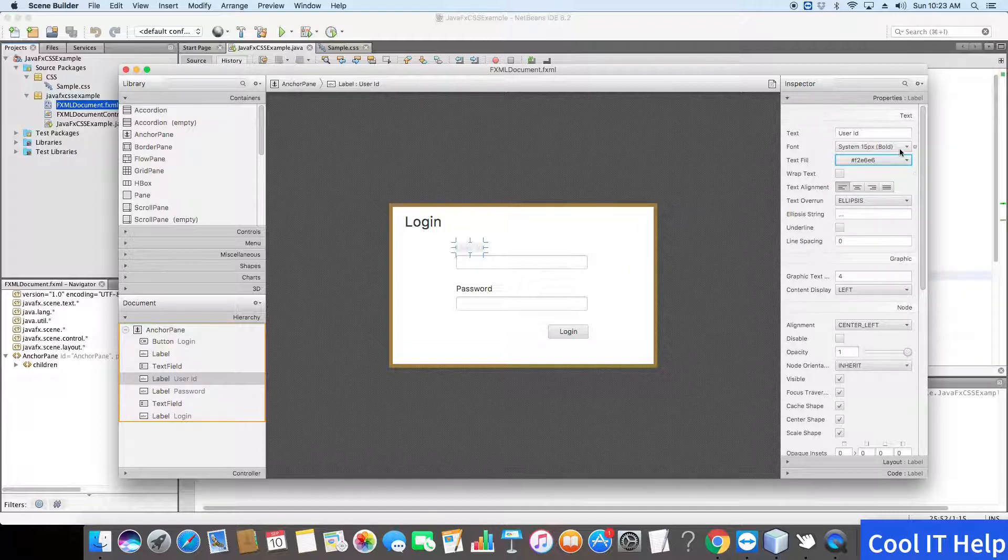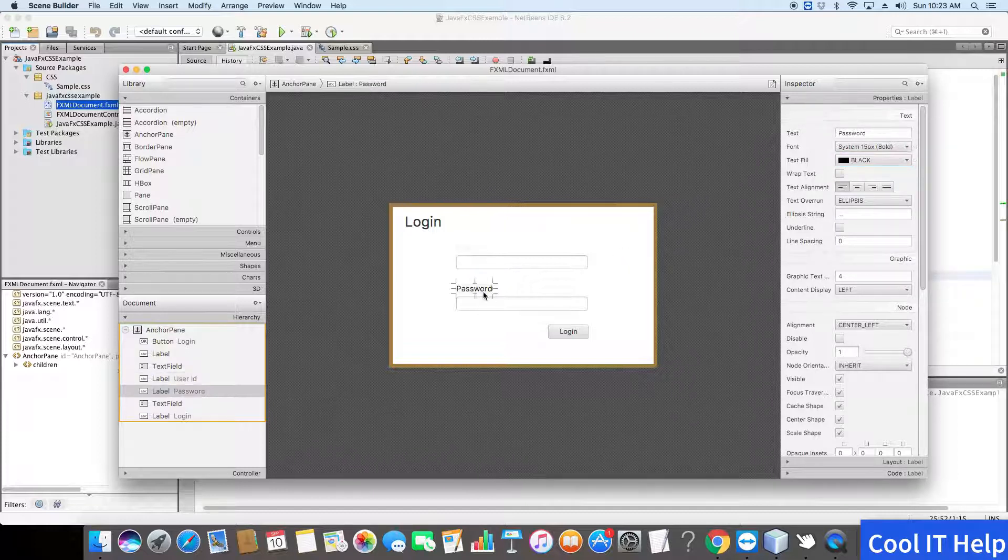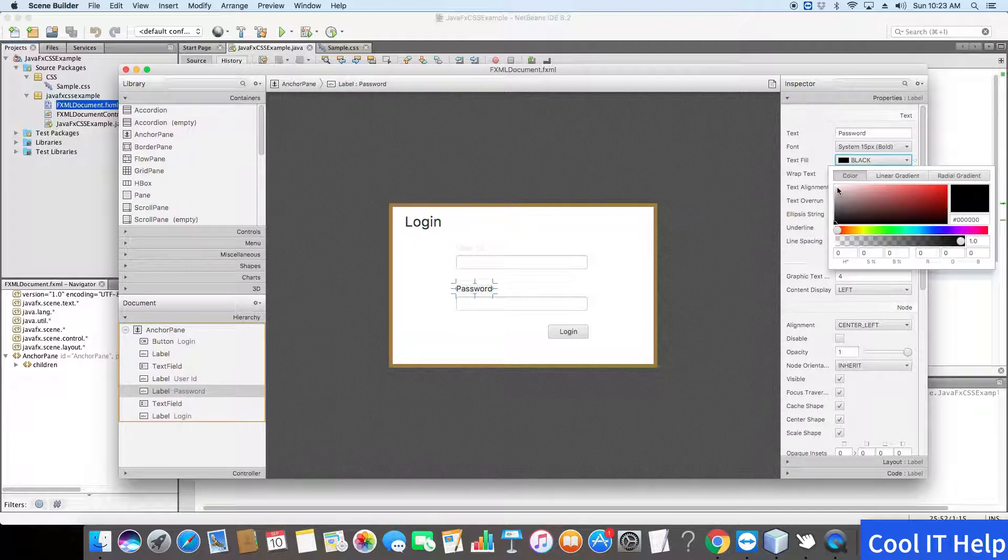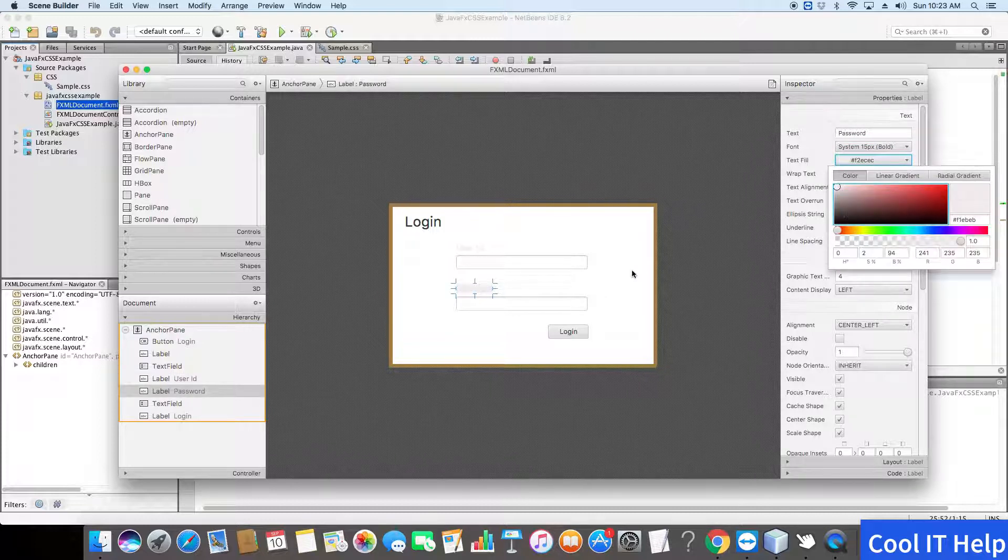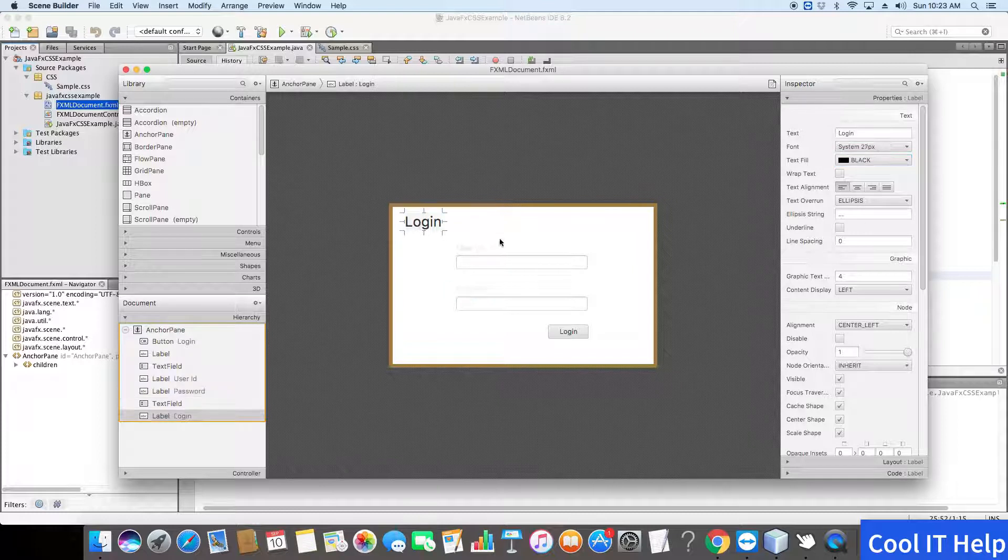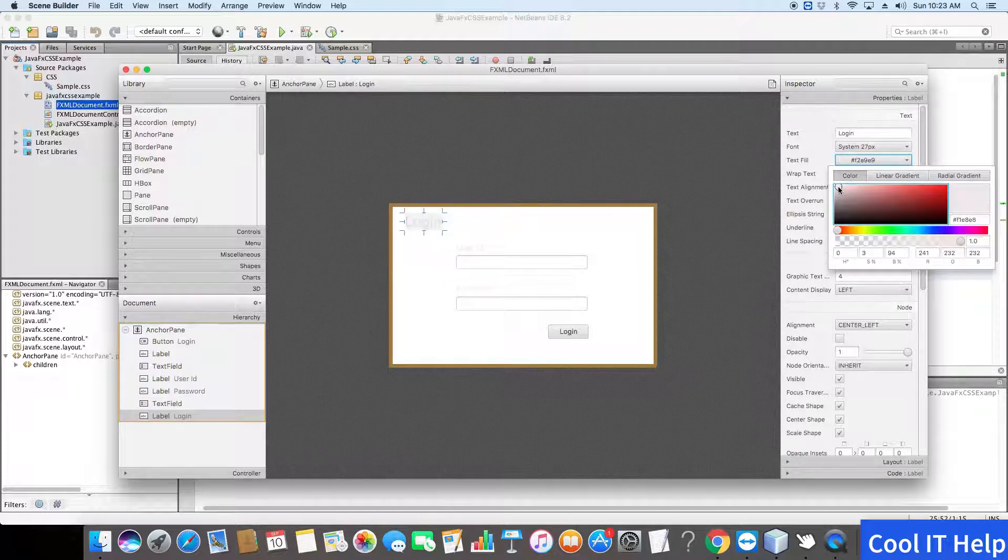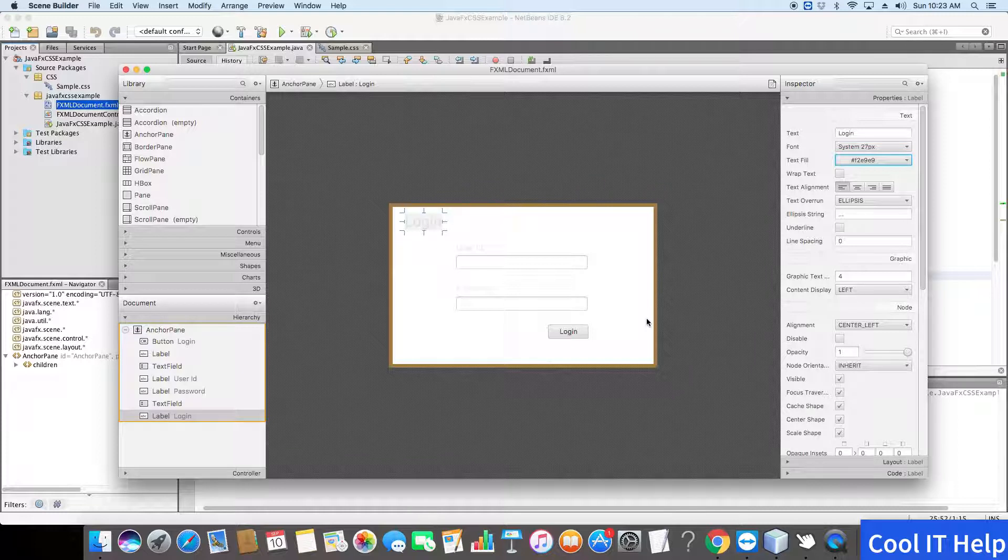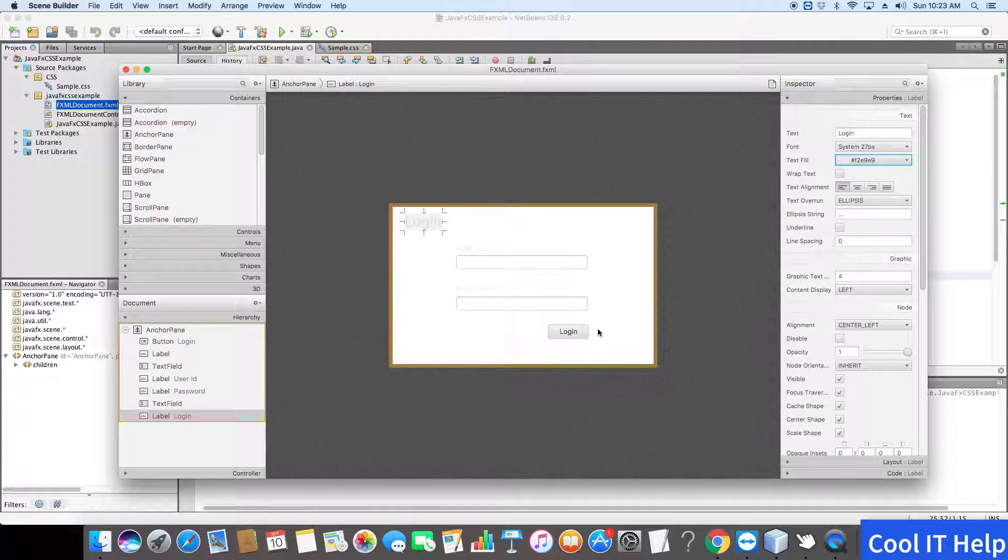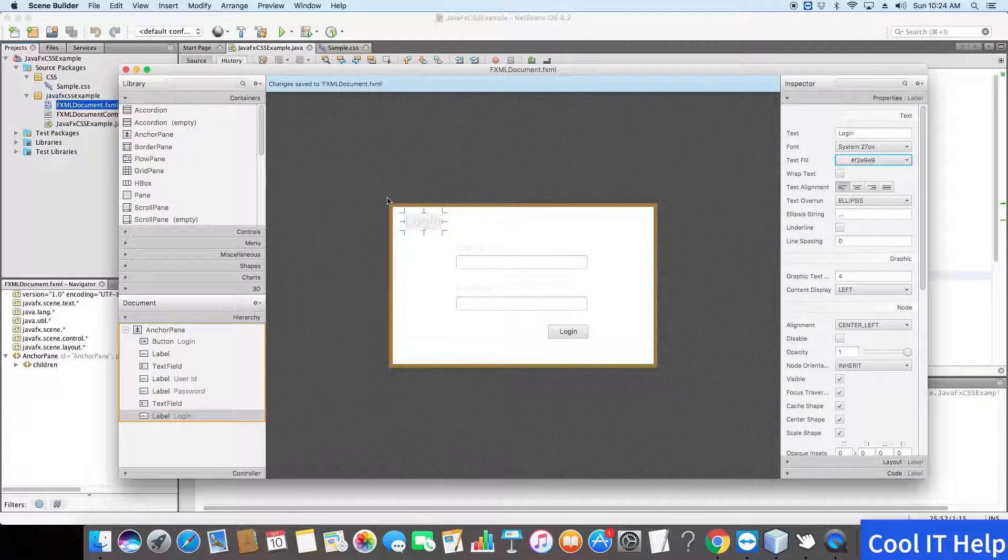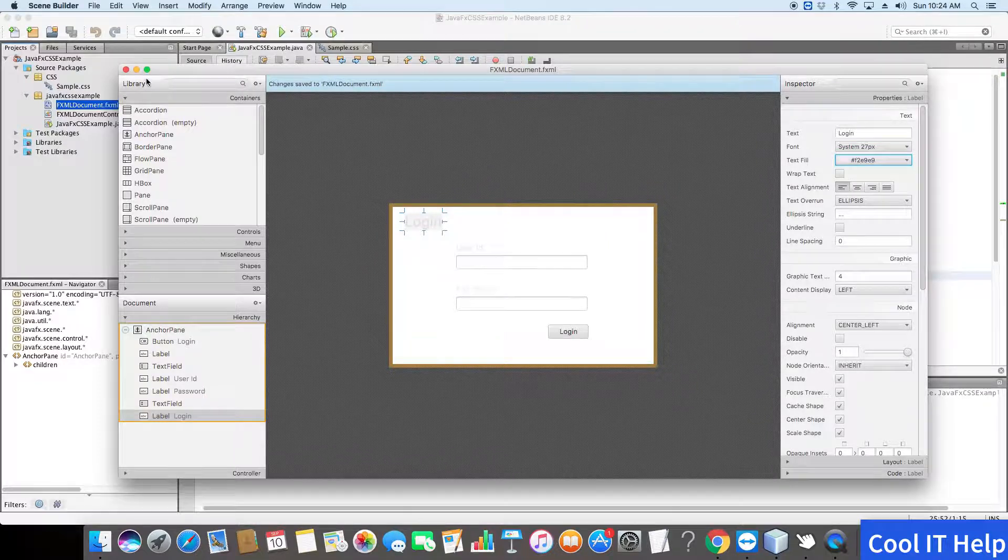The same way I will change it. And this label also. And there's one more thing, which is the button. Don't need to do that. Just save it.